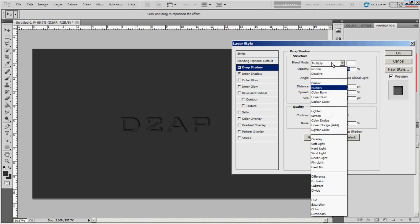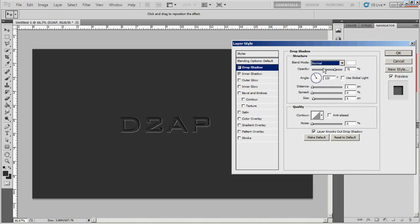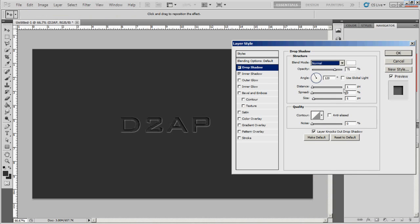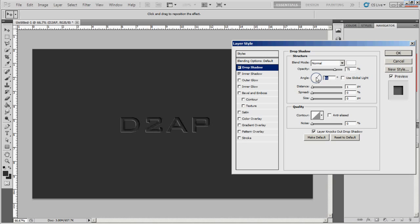That may not stand out. Okay, well, that stands out more. Bring the size down. Okay, I'm going to change the angle to about 50.